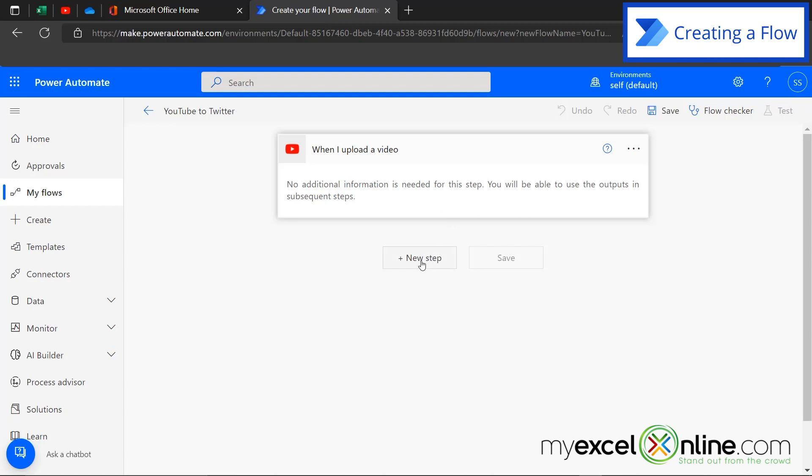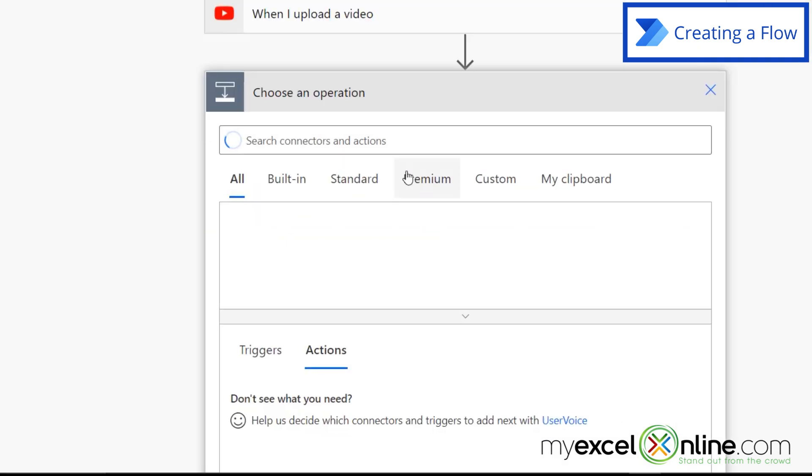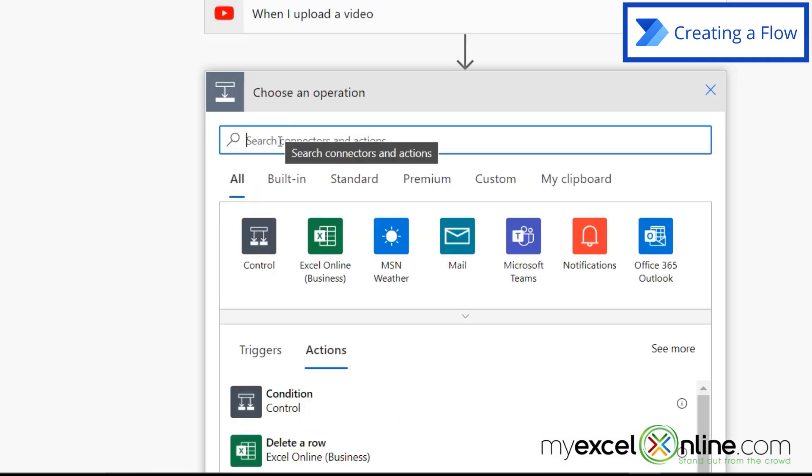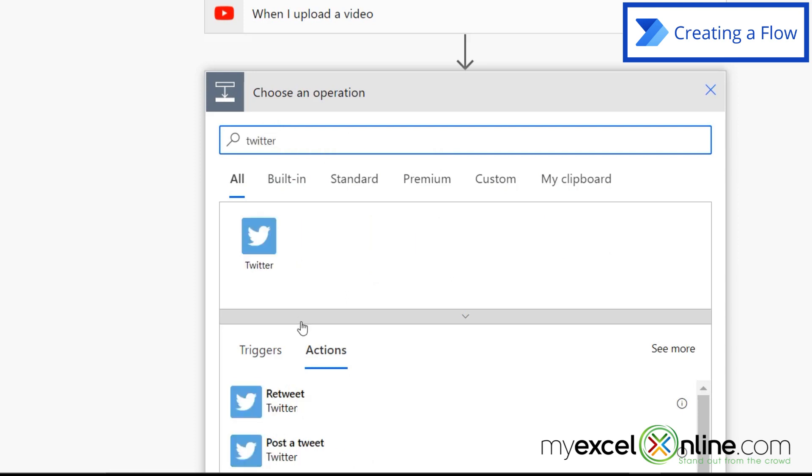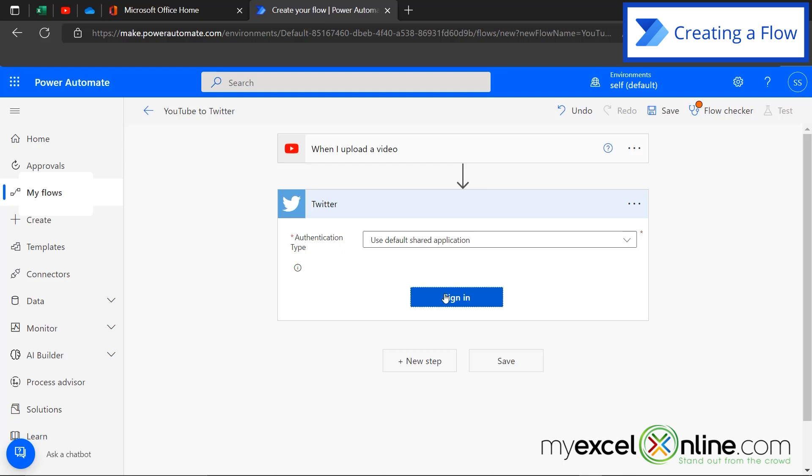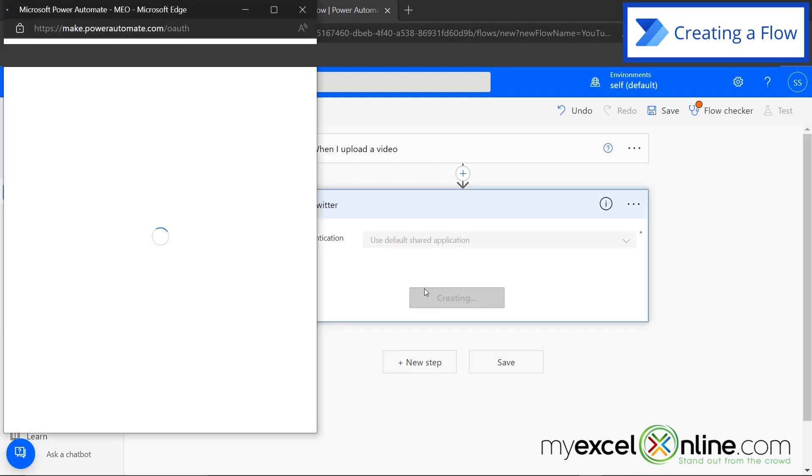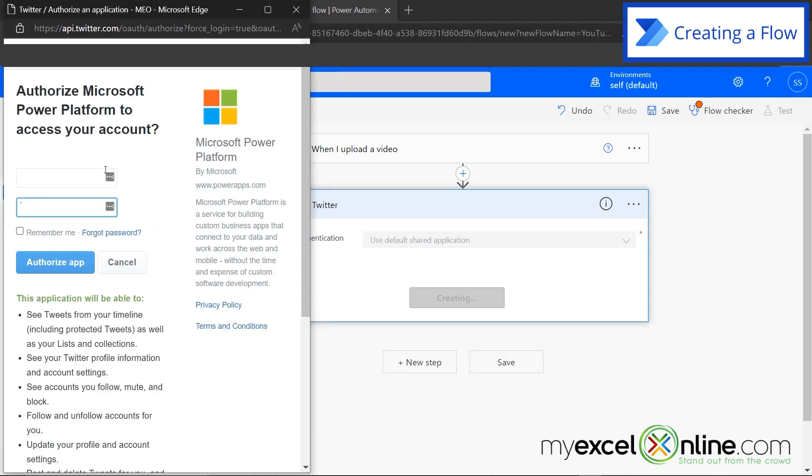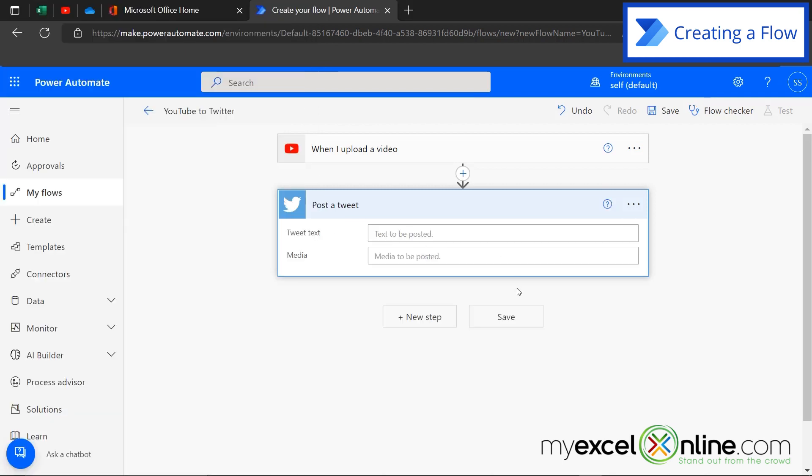Now I'm going to go down here to new step. And this time I'm going to type Twitter. And what would I like to do when I upload a new video? I'm going to go down here to this option that says post a tweet. And I'm going to keep the default here to use default shared application. And I'm going to hit sign in. And here I will be prompted to sign in to my Twitter account. And I'm going to hit remember me and then authorize app. And now I have successfully connected to my Twitter account.